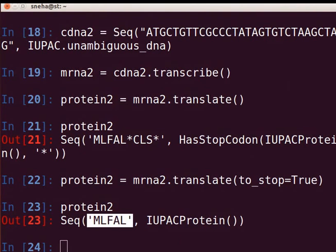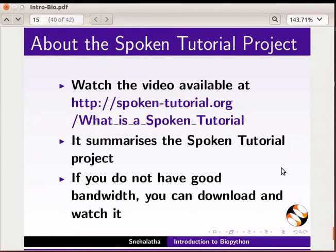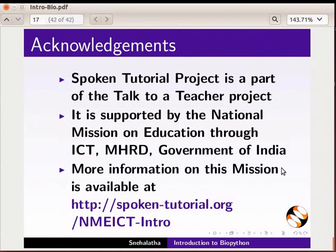This video summarizes the spoken tutorial project. If you do not have good bandwidth, you can download and watch it. The spoken tutorial project team conducts workshops and gives certificates for those who pass an online test. For more details, please write to us. Thank you for joining.